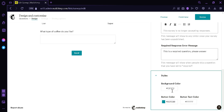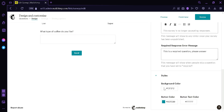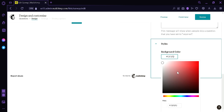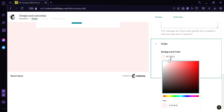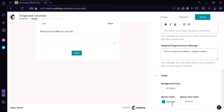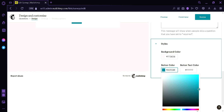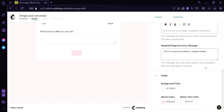Clicking on Styles, we can change the background color, the button color, and the button text color of our survey. We can drag the color circle to any color we want, then set a similar color for the button as well.